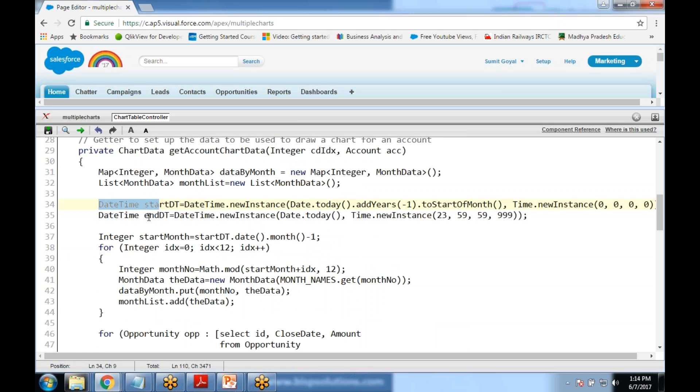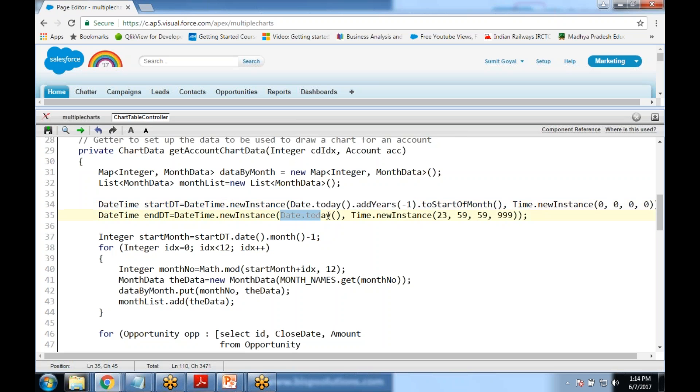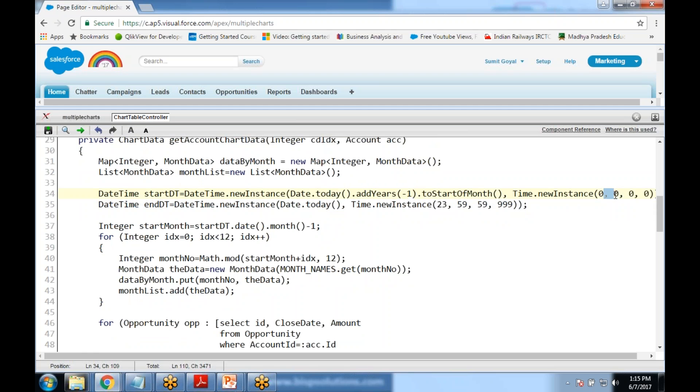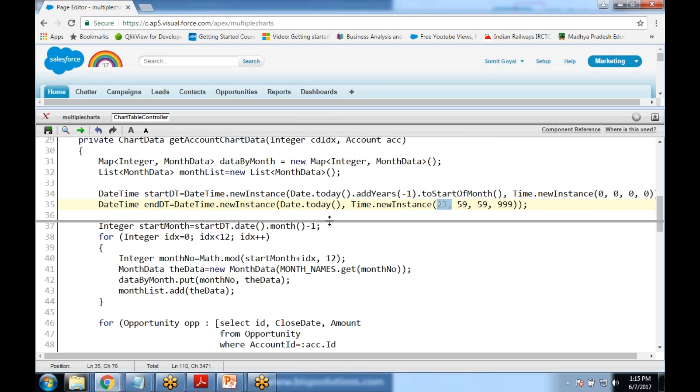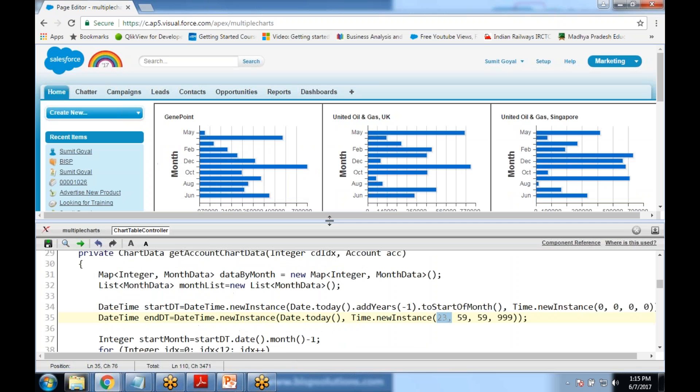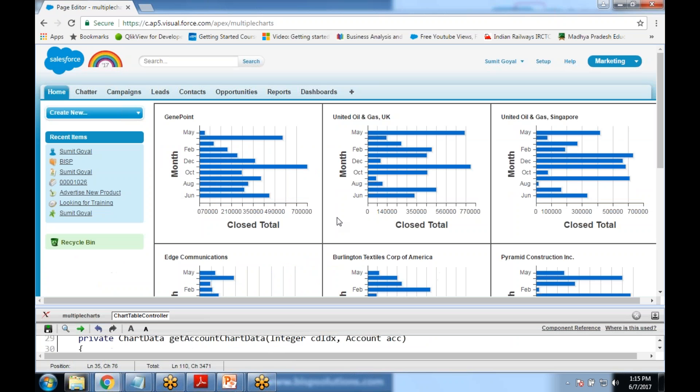The end date and start date we have set here. Start date would be current date.addYear minus one from previous year to current year. I would like to get all the closed won opportunities for last one year for every month and display as a chart. The start time would be 0:0:0, it would be the working hours and end would be 23:59:59.999 millisecond. When I save and execute, when I run and save and run, this would be the output.